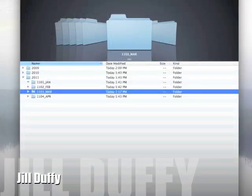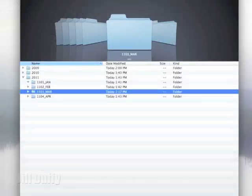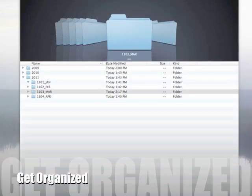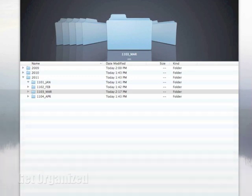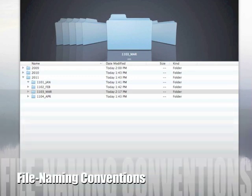Hi, I'm Jill Duffy for PCMag.com and this is Get Organized. In today's video, I want to share some tricks for file naming conventions.